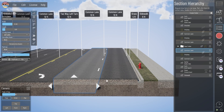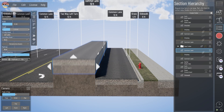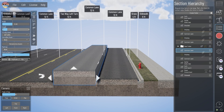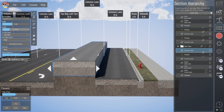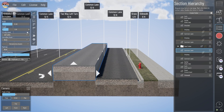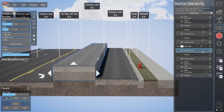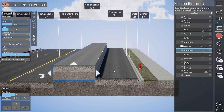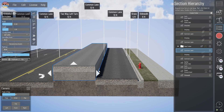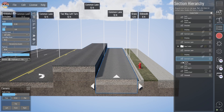The other thing that attachment does is adjust with heights. As I move this common lane up, you'll see that stripe is coming up in elevation with it. If I want to attach this stripe to the lane on the right instead, I can click that clip and you'll see that stripe jump down to that lane on the right.